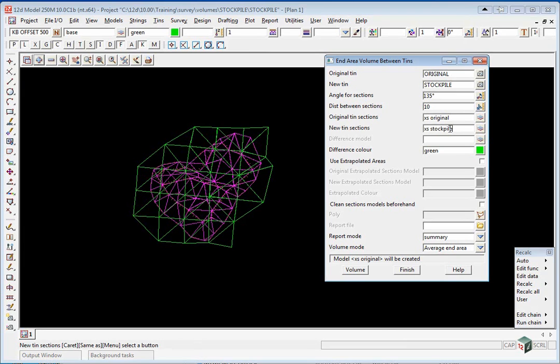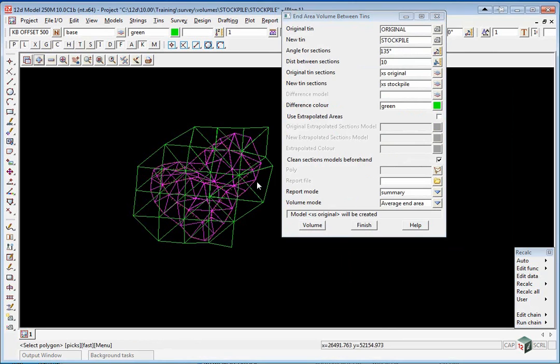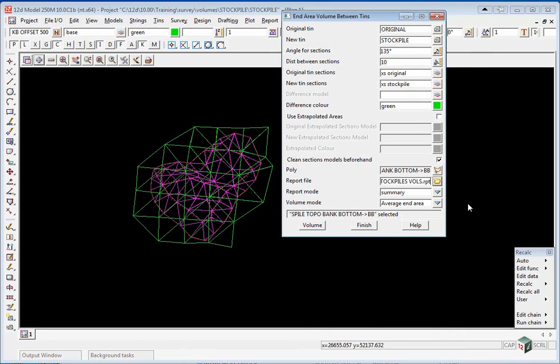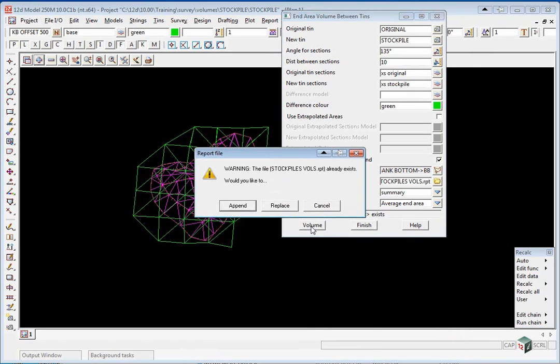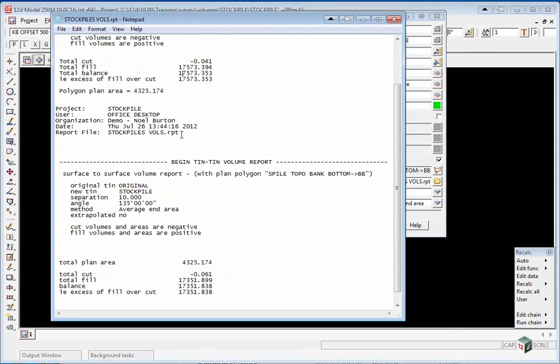These will generate the cross sections that we can then use to profile in the section view. We are going to clean sections beforehand in case we are doing it a second time. The polygon again will be the edge. We are going to add to the existing report file. So we pick the existing report and click volume. As we have a report file and we are appending to it, we click append.